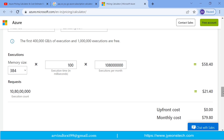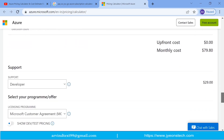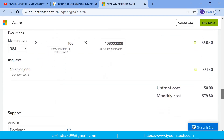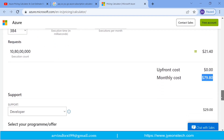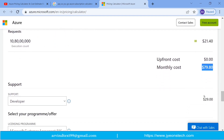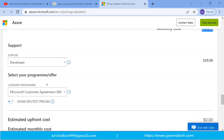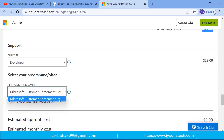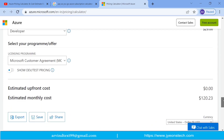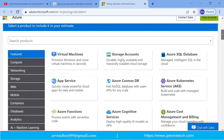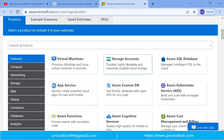The monthly cost for Azure Function is $79.80. With Developer support and Microsoft Customer Agreement (MCA) licensing, the estimated monthly cost for Azure Function is $120.23.